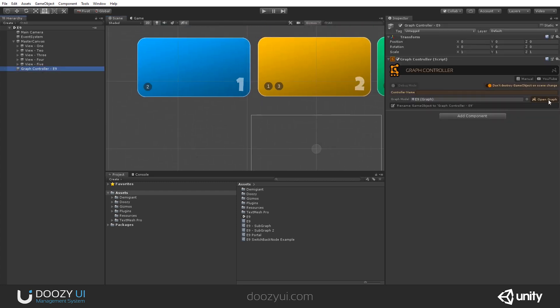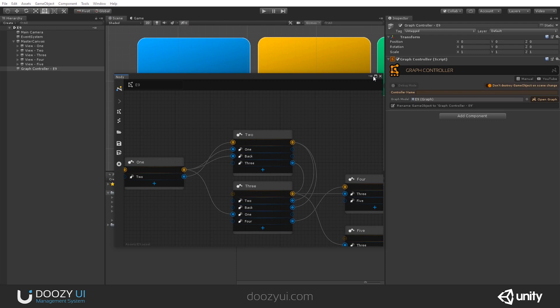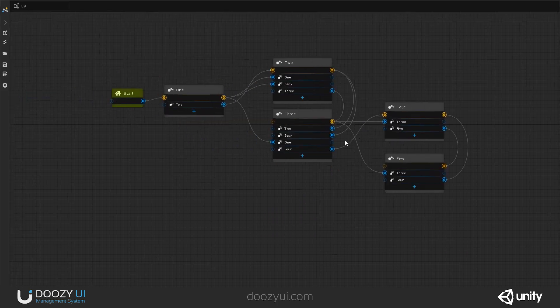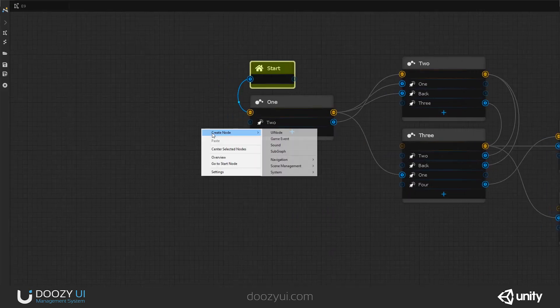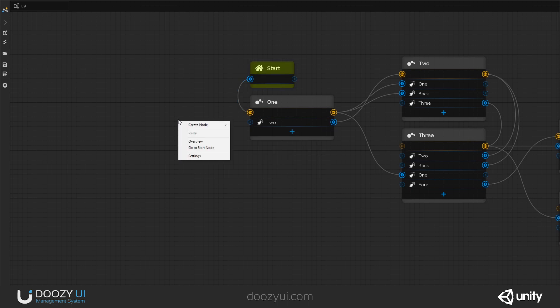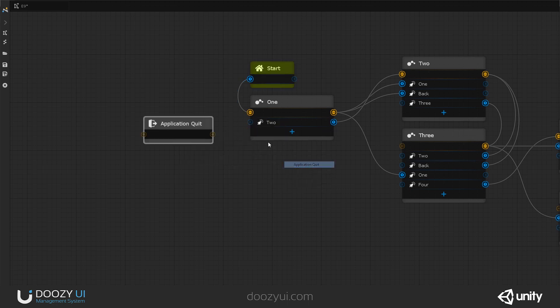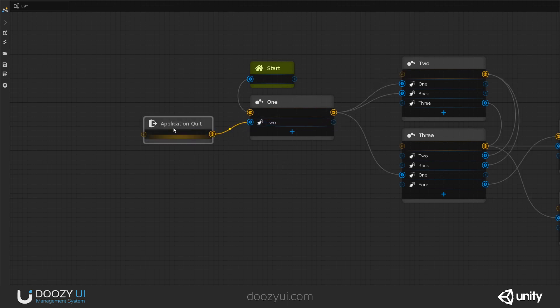Here I have a simple navigation graph. Let's create a node. I right-click on the graph, Create node, System, Application Quit. Instead of going to 2, I'm just going to connect it here. That's it.